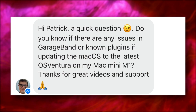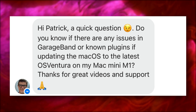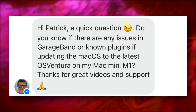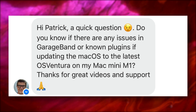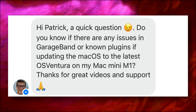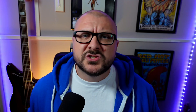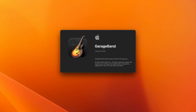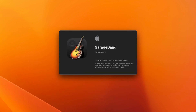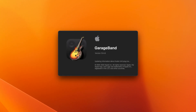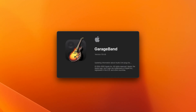Paul asked on Facebook. As of this video, I've had Ventura installed on my Mac Mini M1 for just under a week, and I've only really come across one serious problem. The first time I opened GarageBand after updating, the program seemed to get stuck while updating information about audio unit plugins.